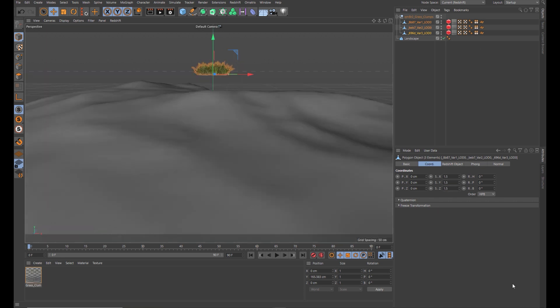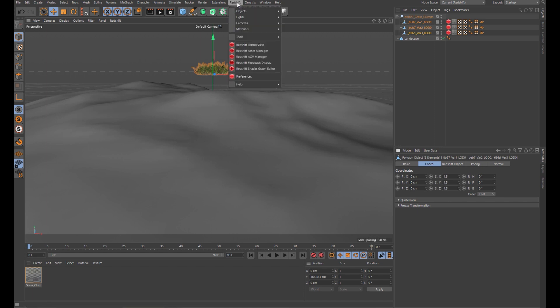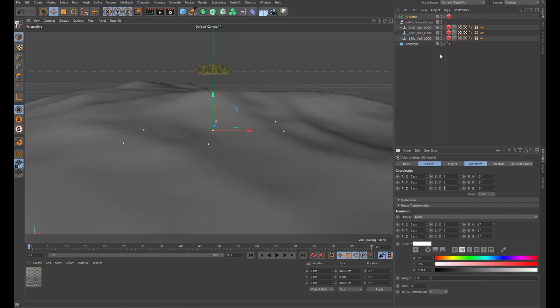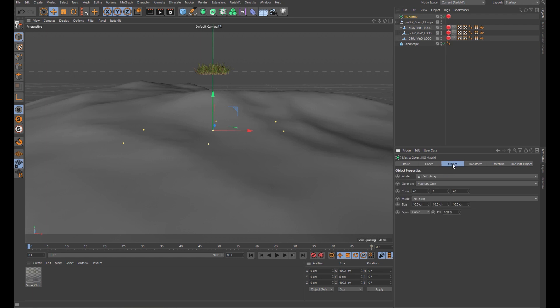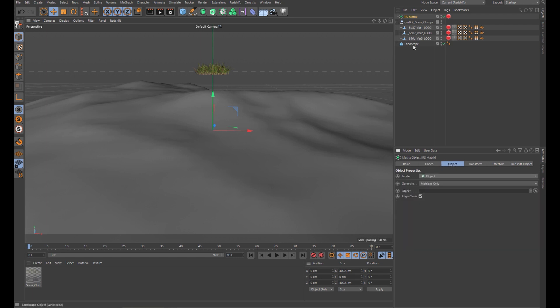Okay, so let's scatter these grasses onto this landscape. Come to the Redshift menu and we want to find the matrix scatter object here. Add it in. Come across to the object tab and let's change it to object. Let's put the landscape into the object there.